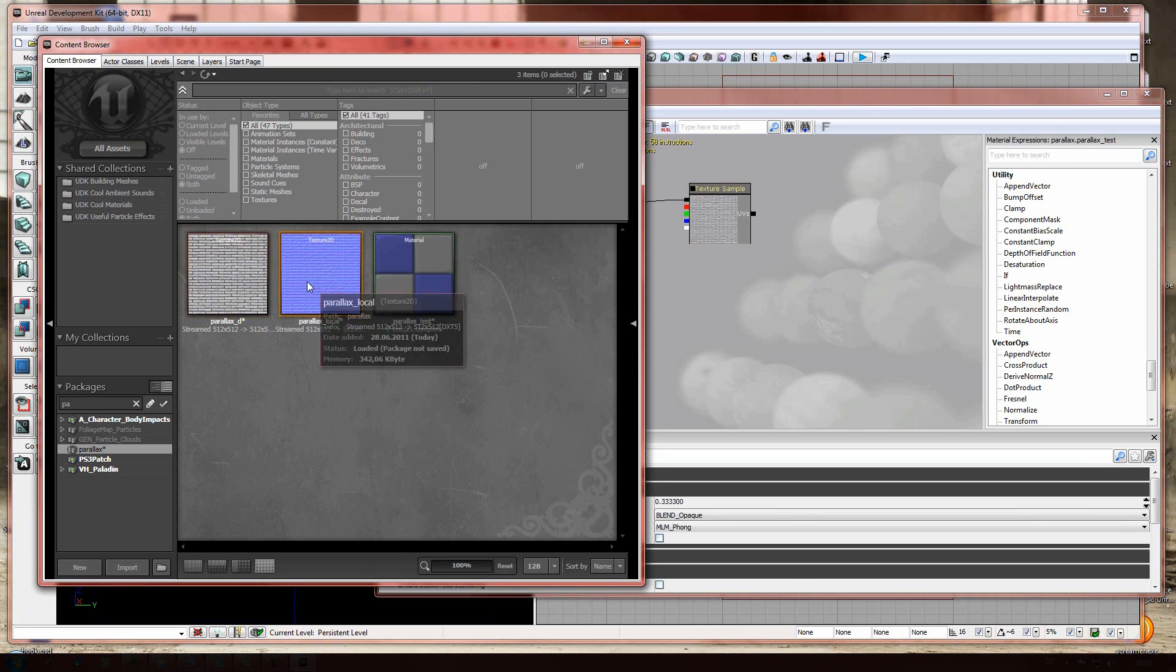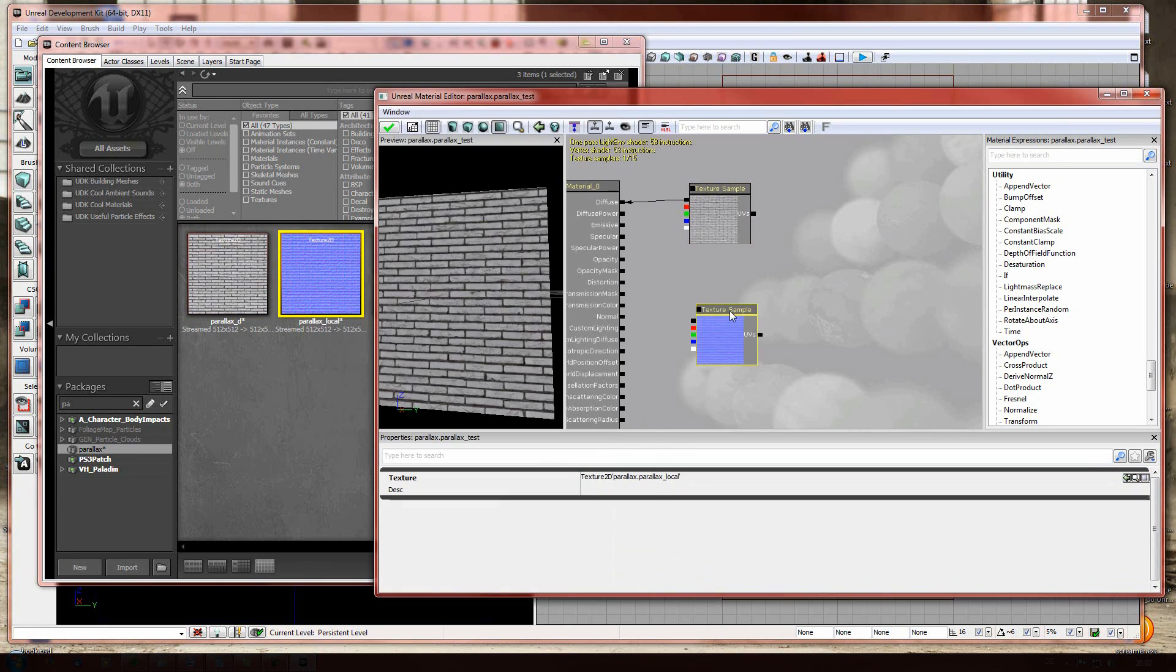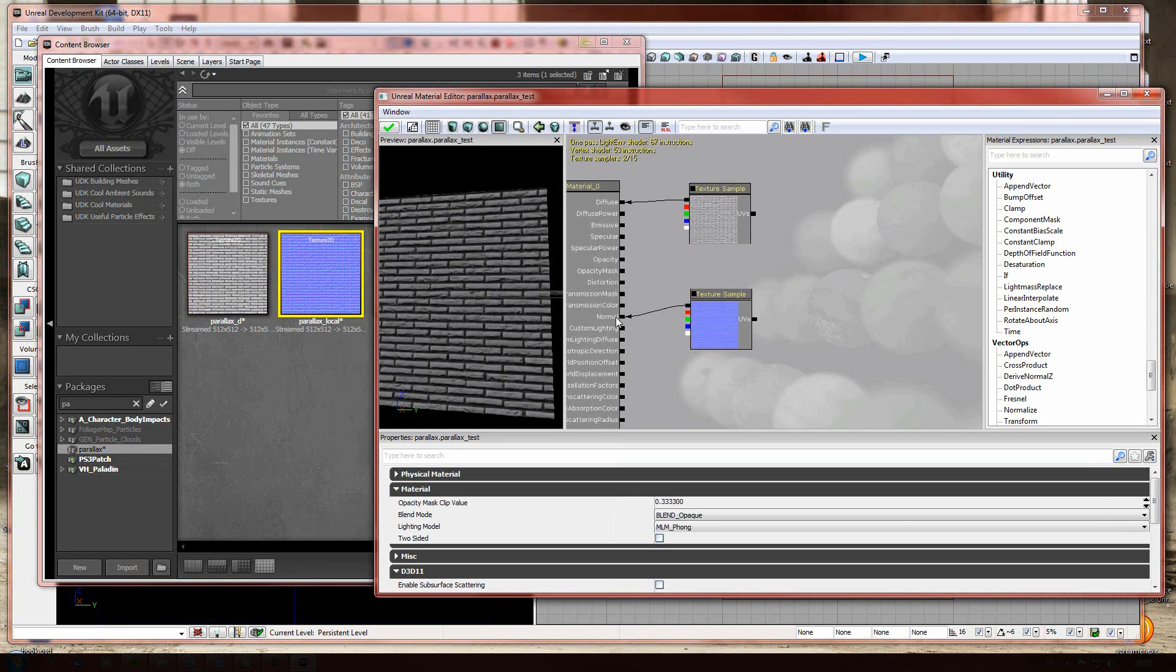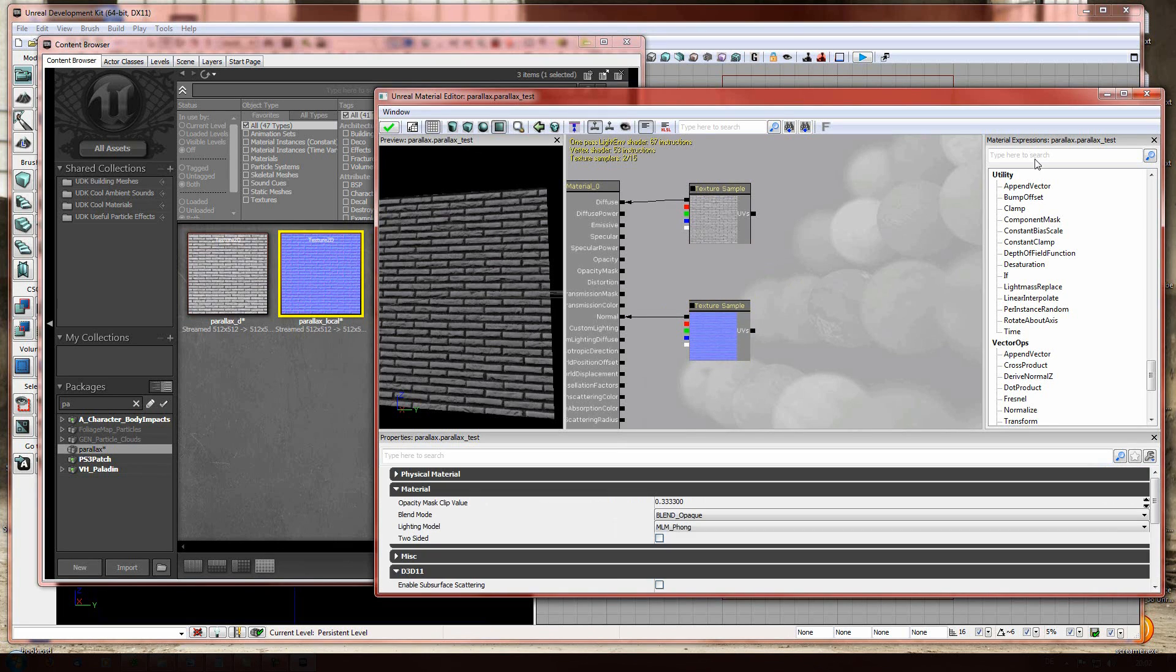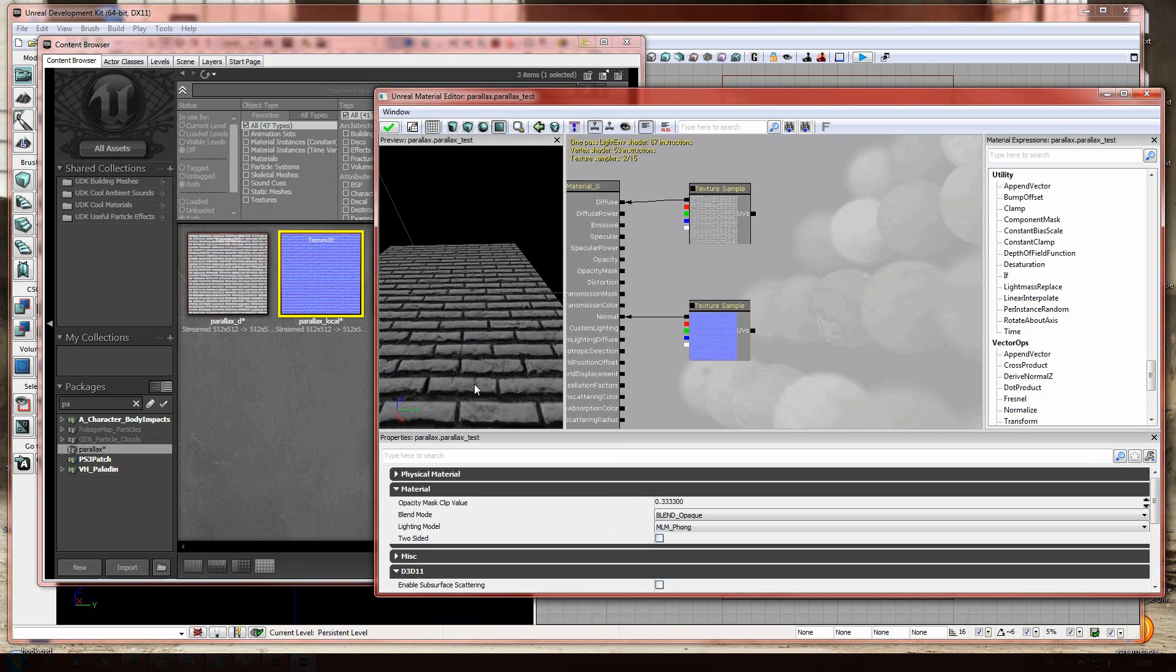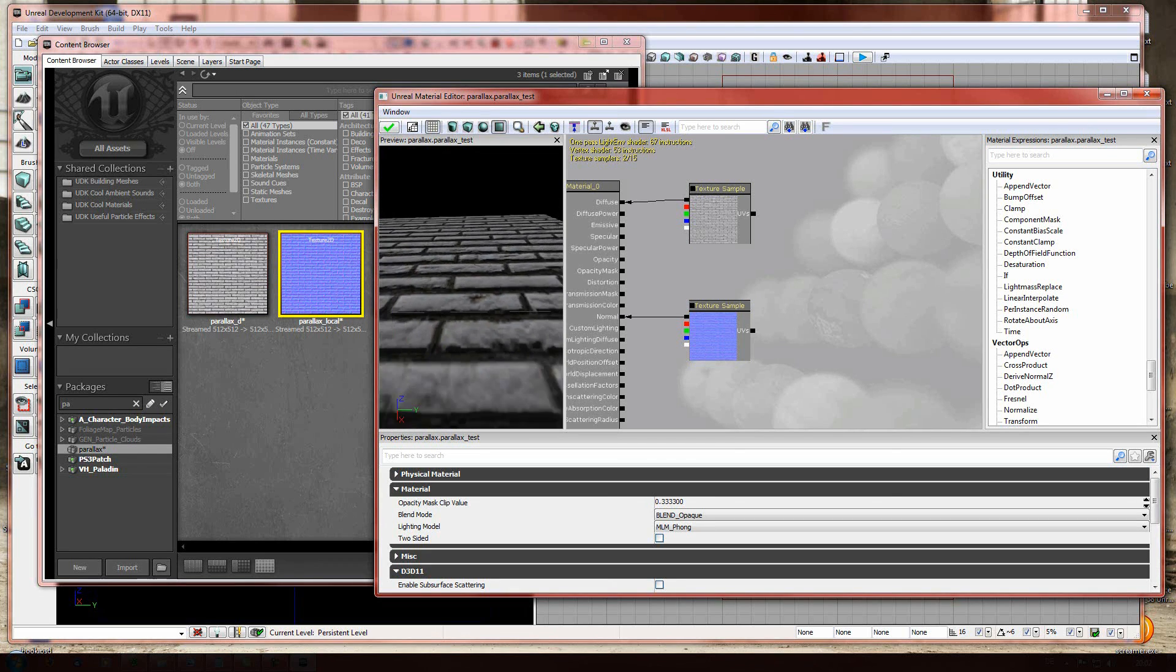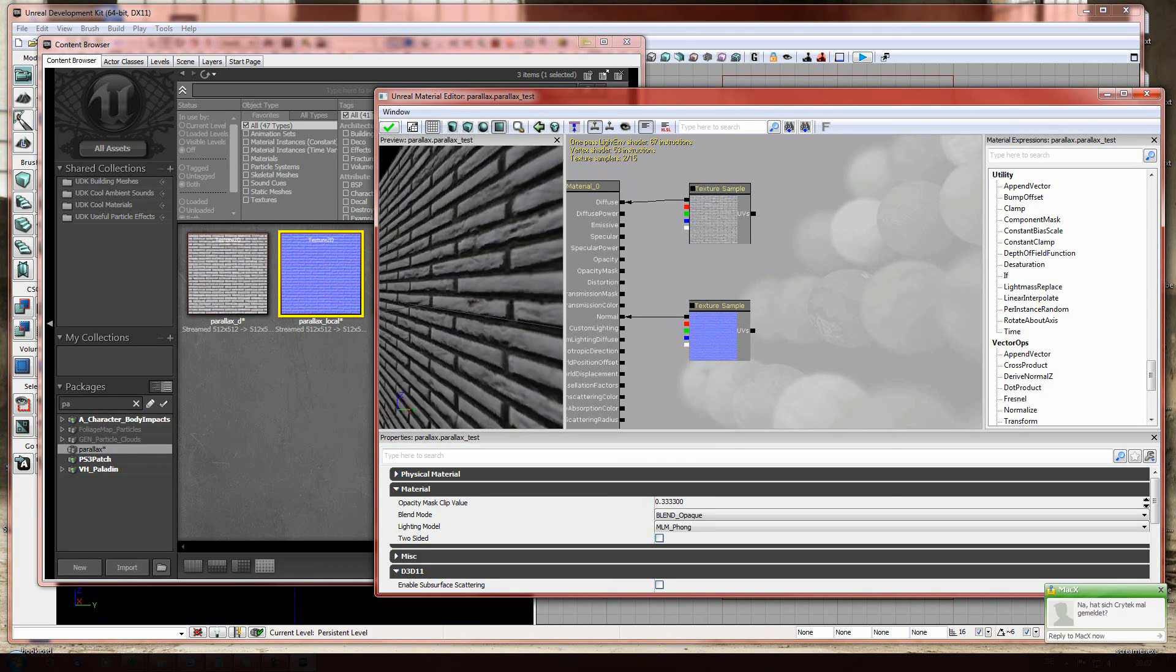Next, we're gonna do the same with the normal map and gonna build a bridge from normal to the black one here. And maybe arrange a little. Now what we have is only a bump map, so a normal map. This looks quite good.